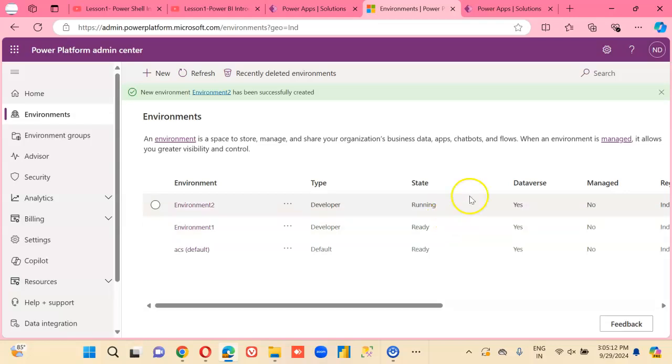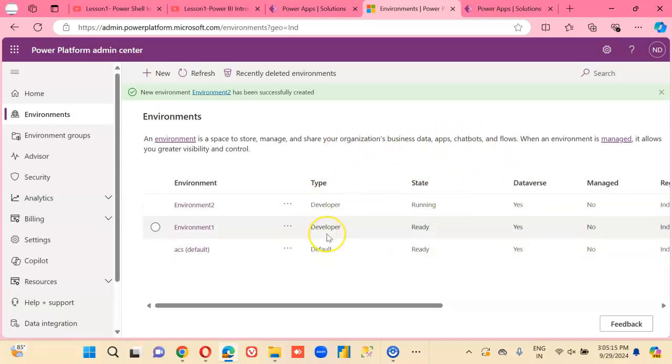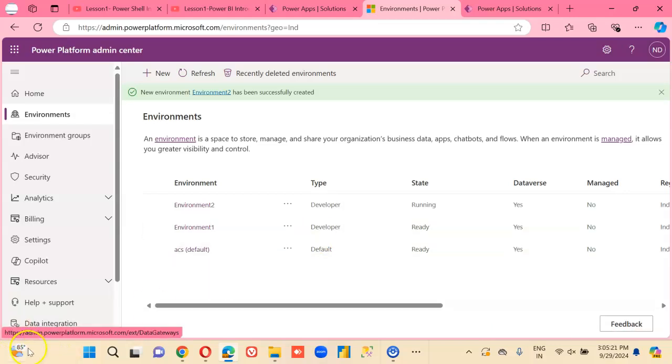So we will let the restore complete, and in the next video I'm going to show you the results.